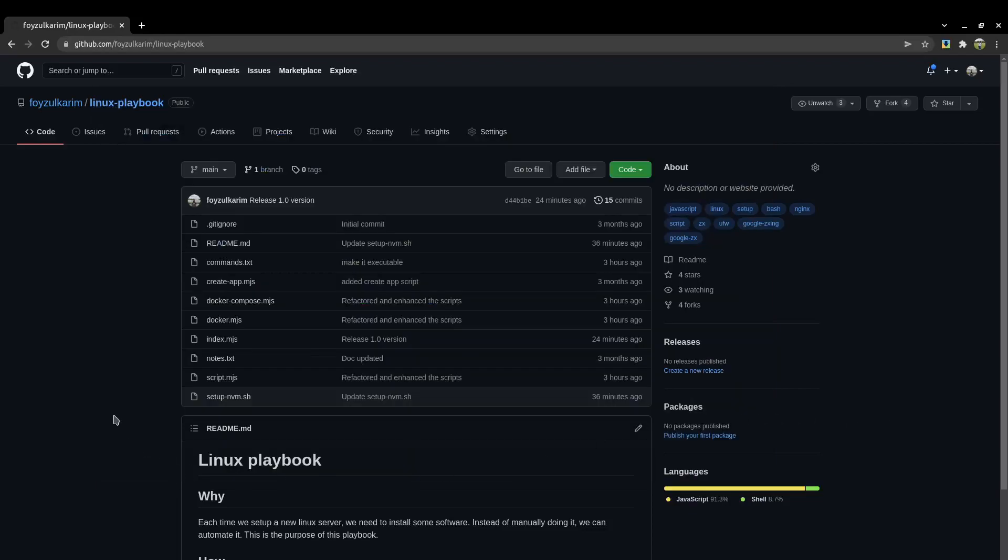Hello everyone, welcome to my channel. I'm Faisal Karim. In this video, I'm going to demonstrate the R&D I've been doing over the last couple of weeks on Linux playbook. Before jumping into the code and demo, let me tell you why I made this. I have been setting up Linux machines for various reasons and doing R&D in different Linux distros.